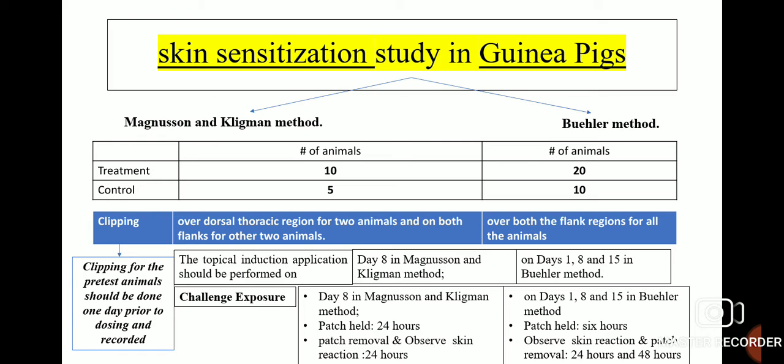One more difference: topical induction application should be performed on day 8 in the Magnussen and Klingman method, whereas on days 1, 8, and 15 in the Buehler method. The patch will be held for 24 hours in the Magnussen and Klingman method, whereas for 6 hours in the Buehler method. After this, patch removal and observation of skin reaction will be done at 24 hours in the Magnussen and Klingman method, and at 24 and 48 hours in the Buehler method.